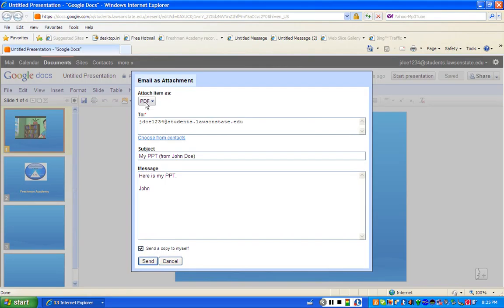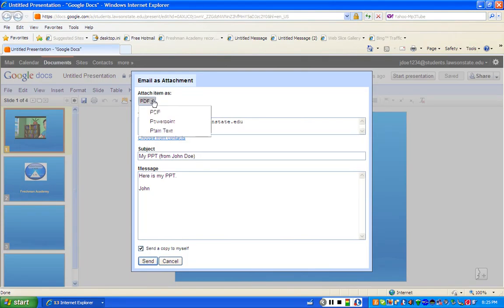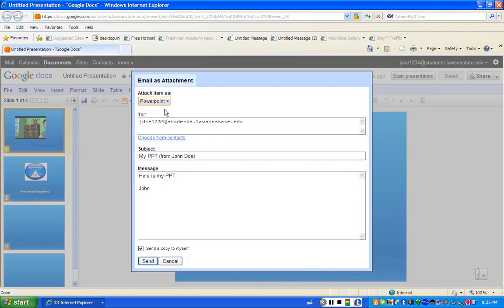Now the other thing I want you to notice is this, at the top, this is the number one thing that many students miss. Make sure you let the system know how you want to send it. Do you want to send it as a PDF, do you want to send it as a PowerPoint, or a plain text item? This is a PowerPoint, so we want to send it as a PowerPoint, and click send.